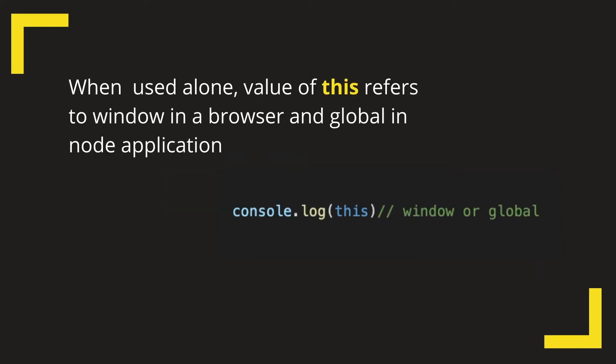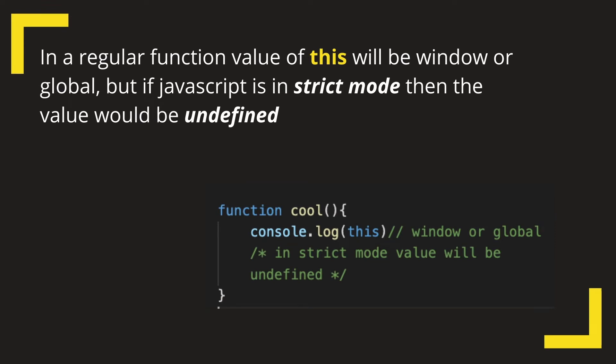When used alone, the value of this will be window in browser and global in a node application. When inside a regular function, the value of this will be window in browser and global in node, but if JavaScript is in strict mode then the value would be undefined.